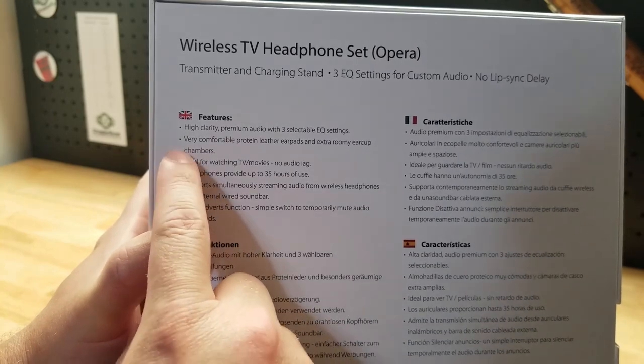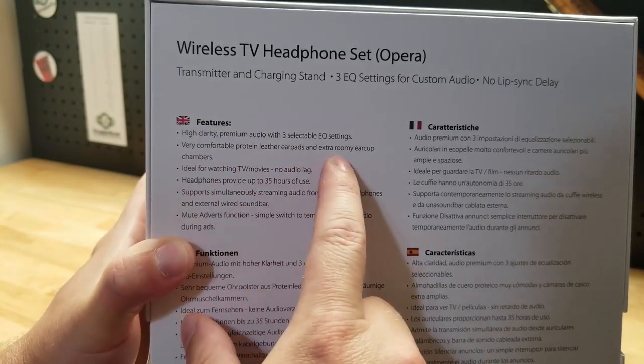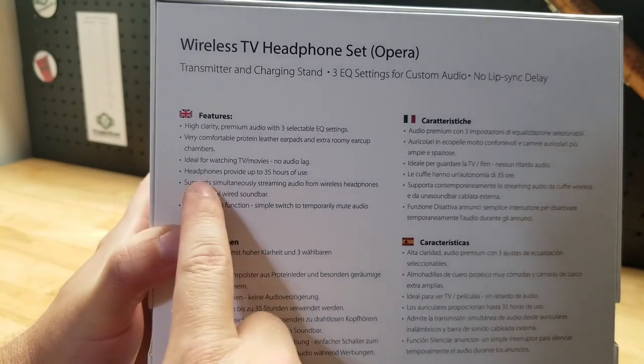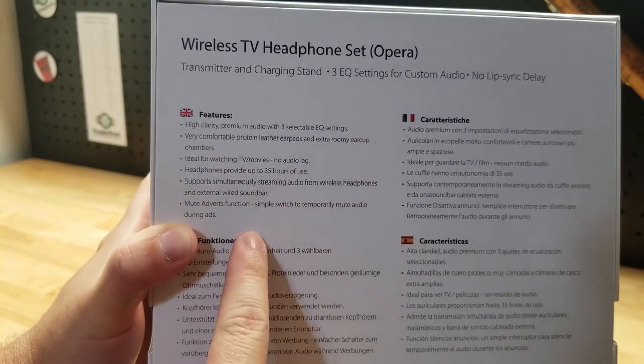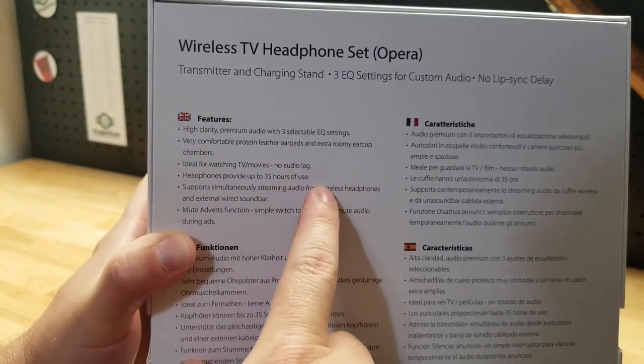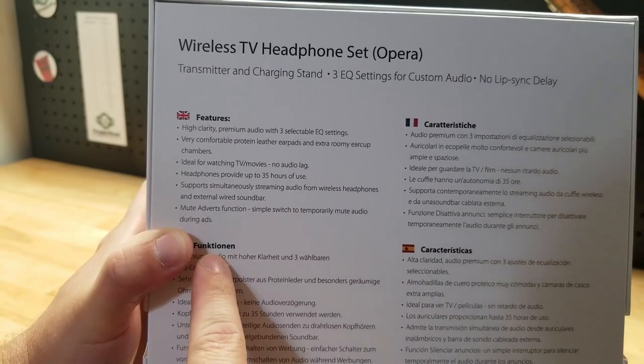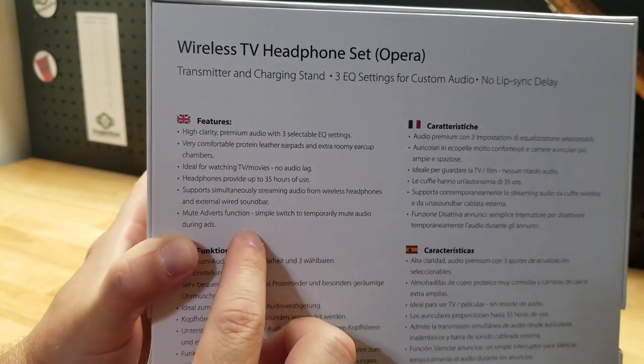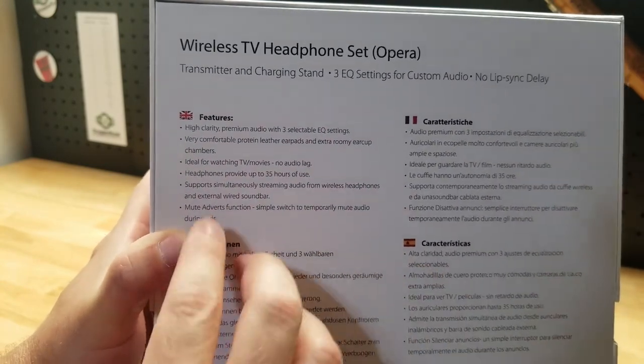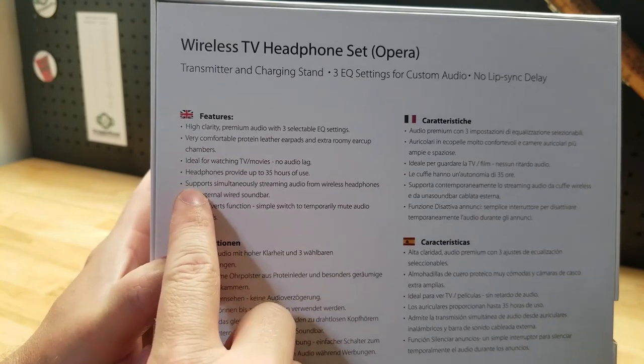It says very comfortable protein leather ear pads and extra roomy ear cup. Ideal for watching TVs and movies. No audio lag. Up to 35 hours of use. Also it doesn't say on the back panel but it said up to 160 feet range so that's crazy long range.